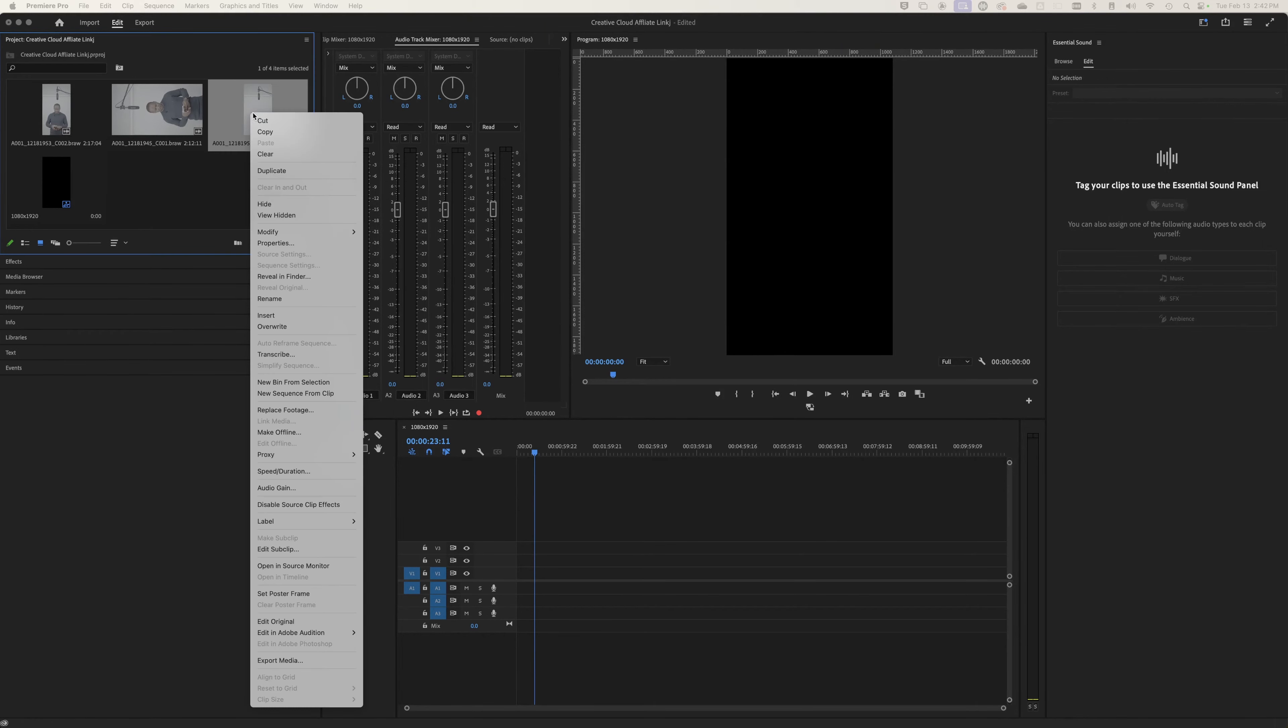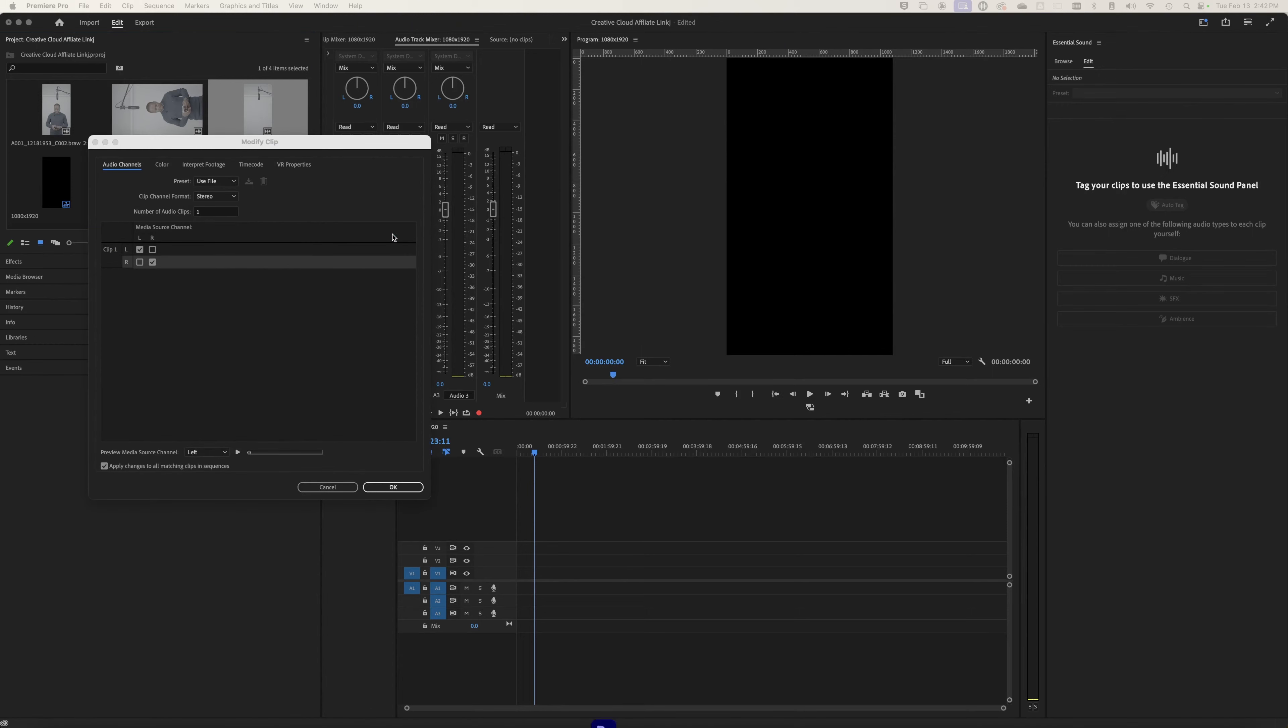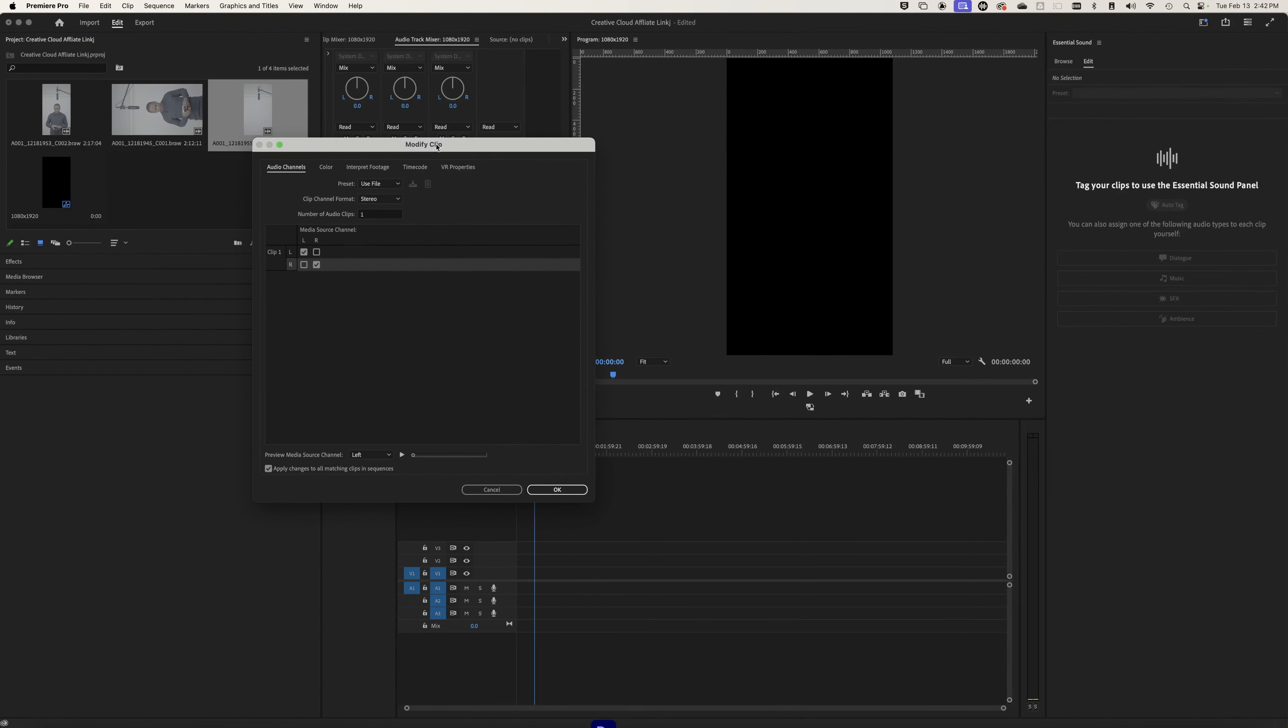Right click and then we're going to go to modify, then audio channels. Once that opens up, you'll see that it's in stereo and it only has one clip.